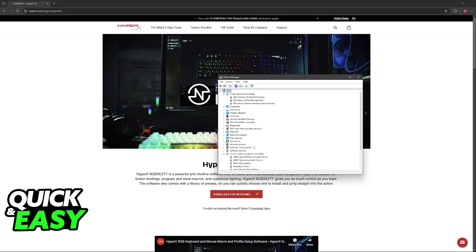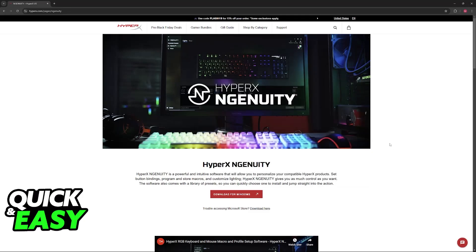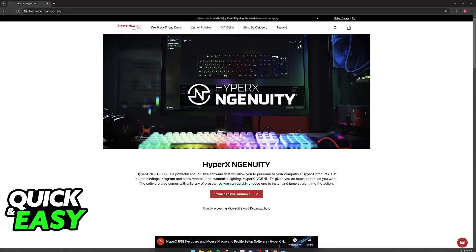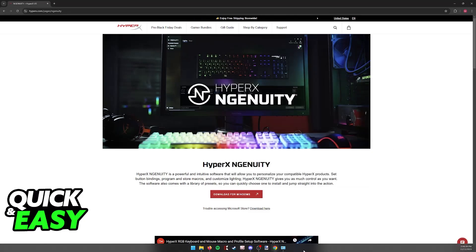If the HyperX Cloud Alpha S gets detected on another device besides the PC you are using now, it could indicate a problem with the PC — either the port or something else that is failing to acquire the drivers needed to use the peripheral. Besides this, there's not much that you can do.